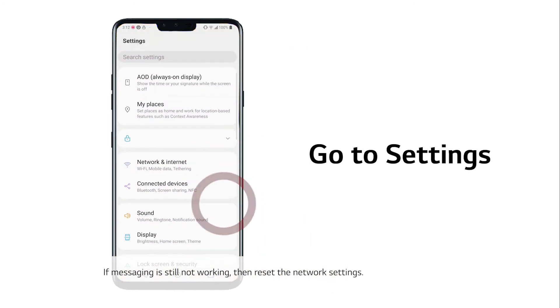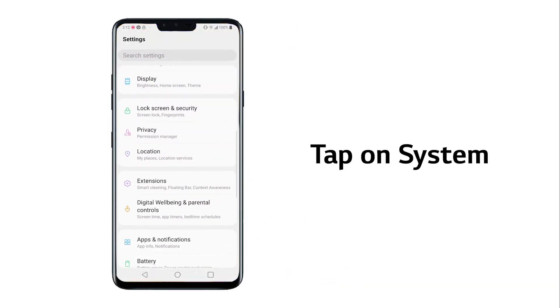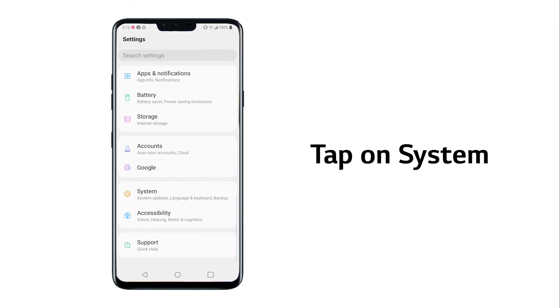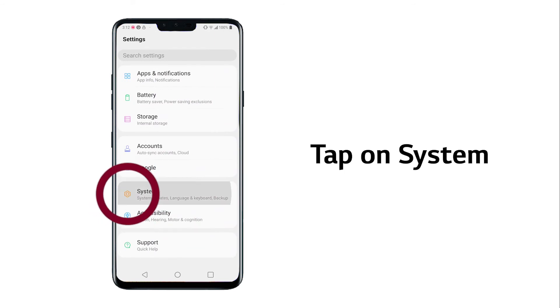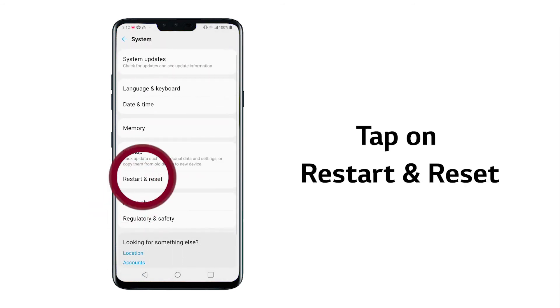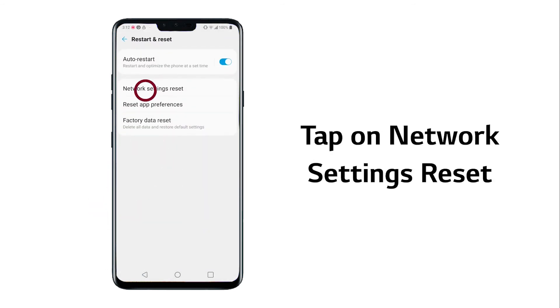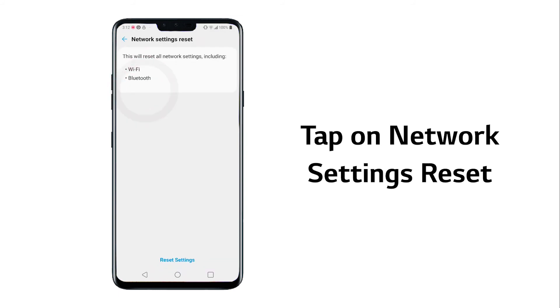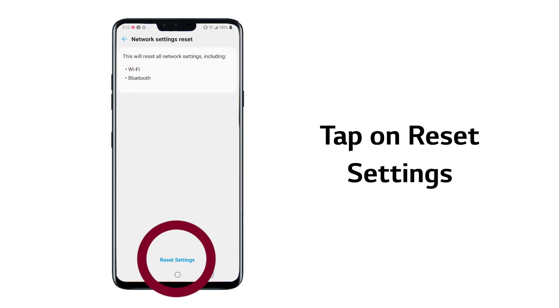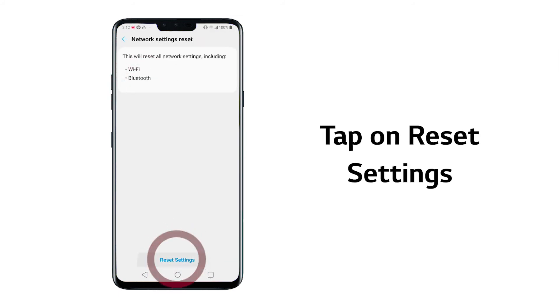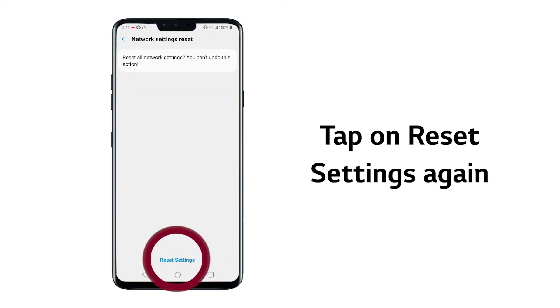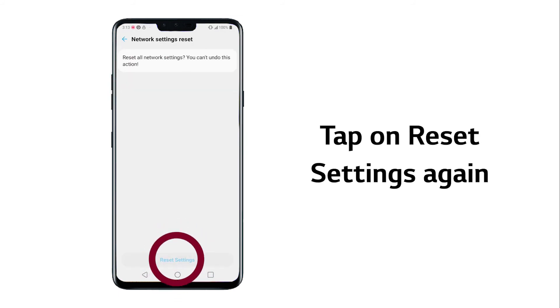Go to Settings, tap System, tap on Restart and Reset. Tap on Network Settings Reset, then tap on Reset Settings. Then tap Reset Settings again.